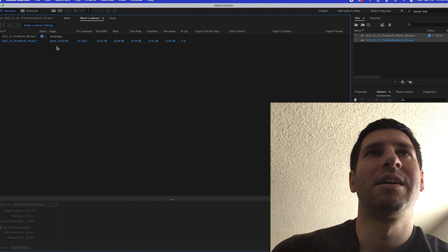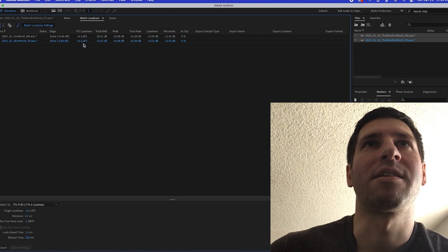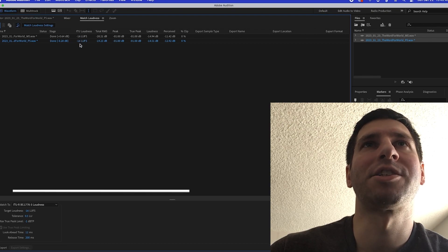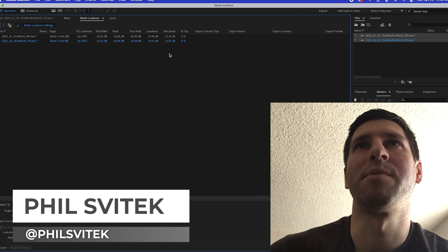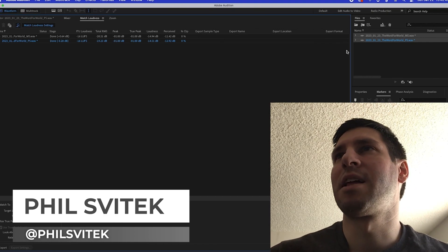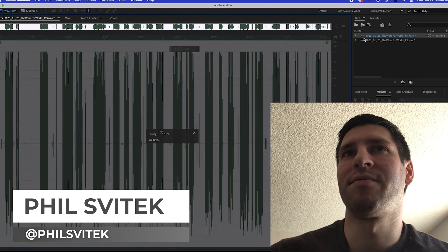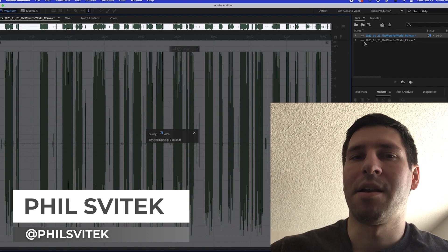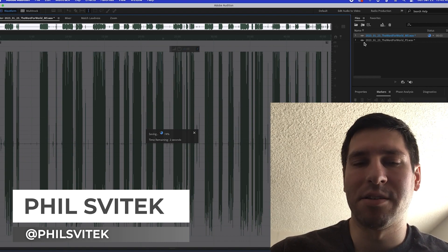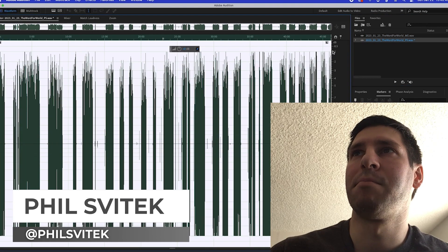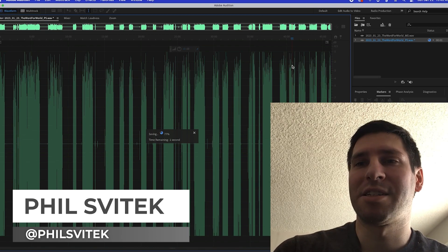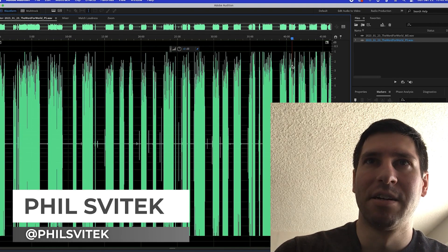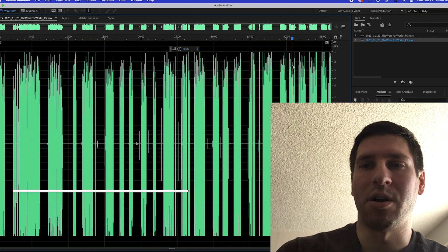Here it tells you what it did, and you can see we've matched it fairly well — peaking at negative one true peak, and pretty much close on loudness and perceived loudness. The last thing to do is save these and import them into Adobe Premiere, where I use them to edit the actual video. That's how you match loudness for audio files within Adobe Audition.